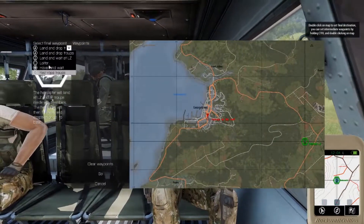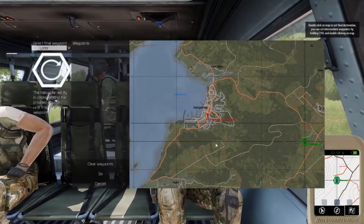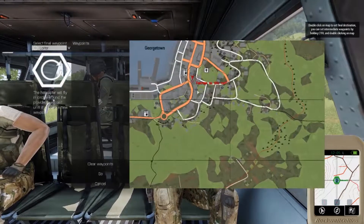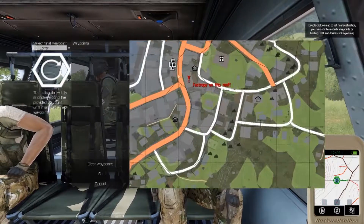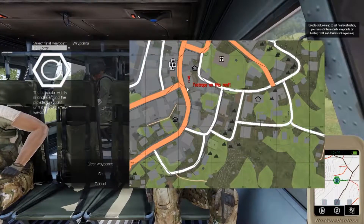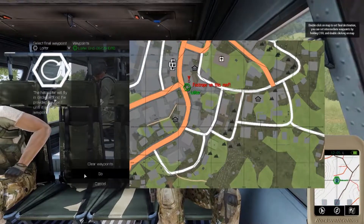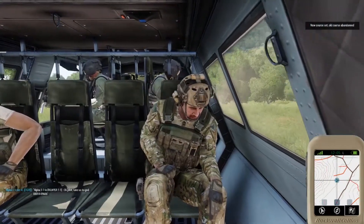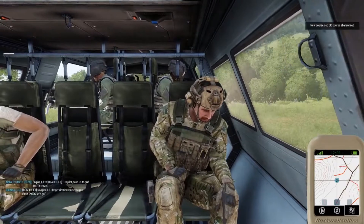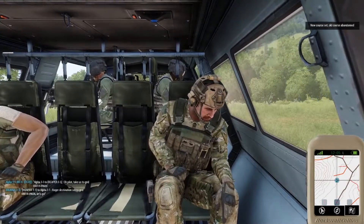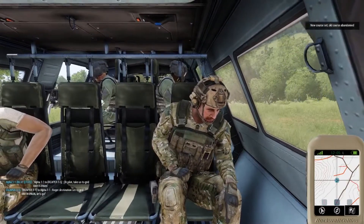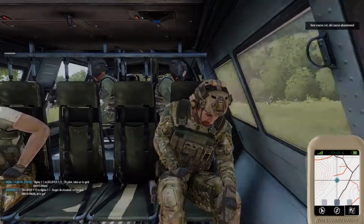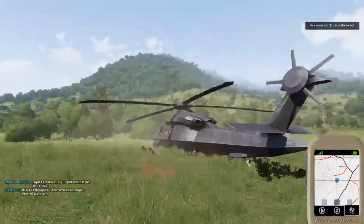I then select the loiter waypoint. This one is very easy to understand — I set it somewhere, the helicopter flies to the waypoint, and starts to loiter in circles around that waypoint.